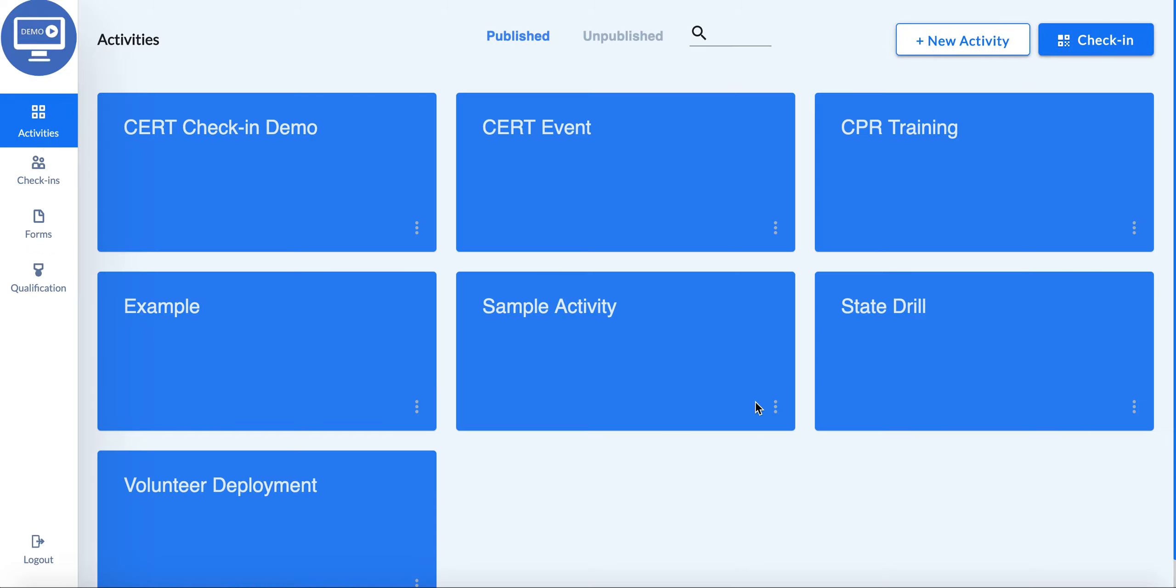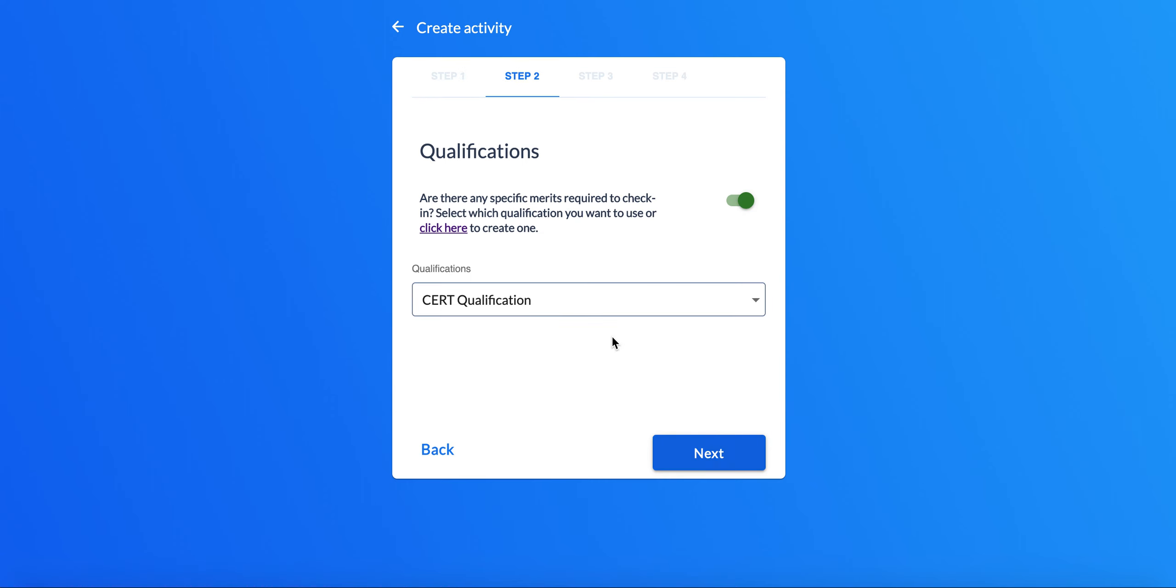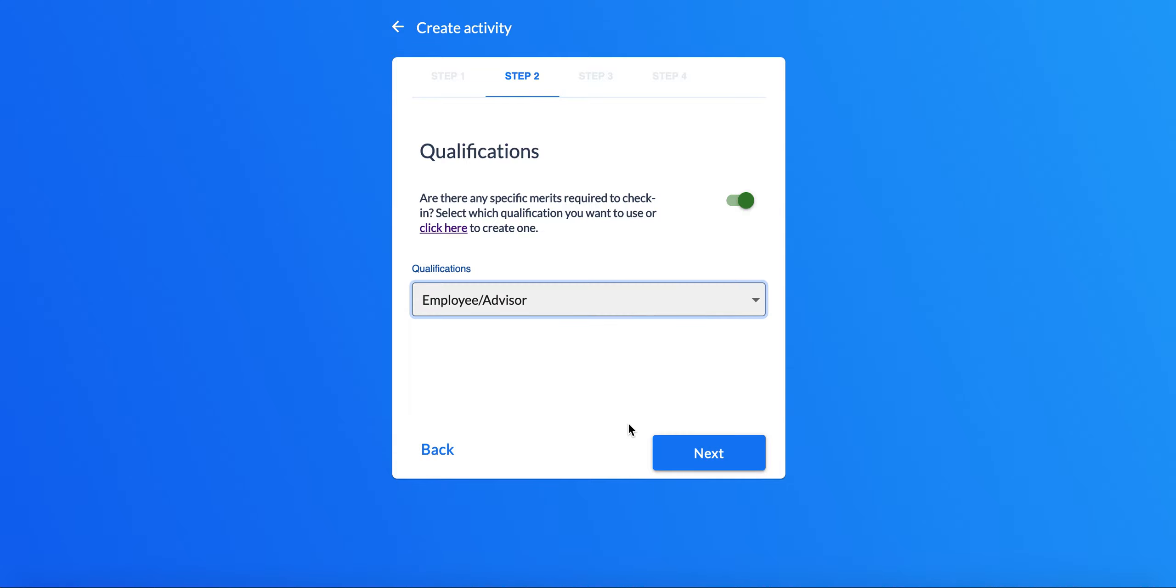Now, when you go to your activities and you want to select a qualification that people have to have, you'll see it pop up right in that dropdown.